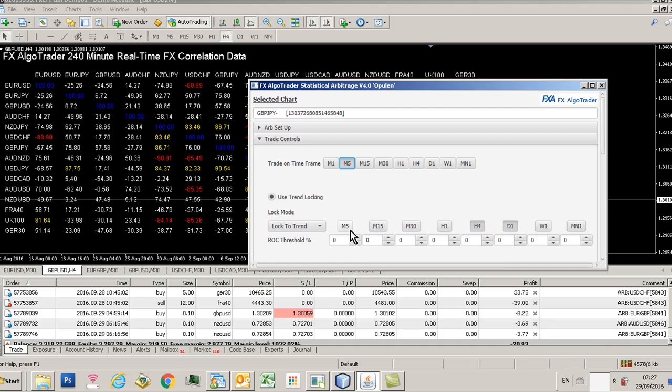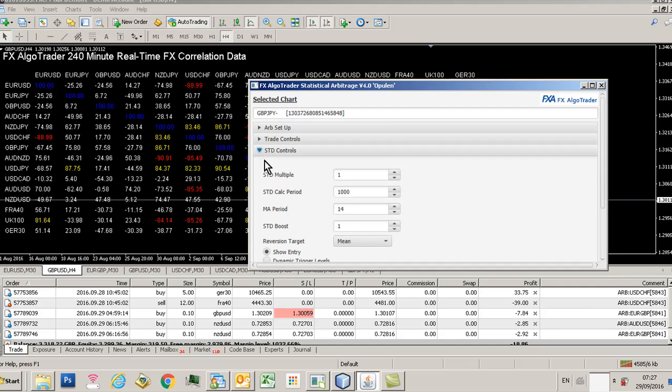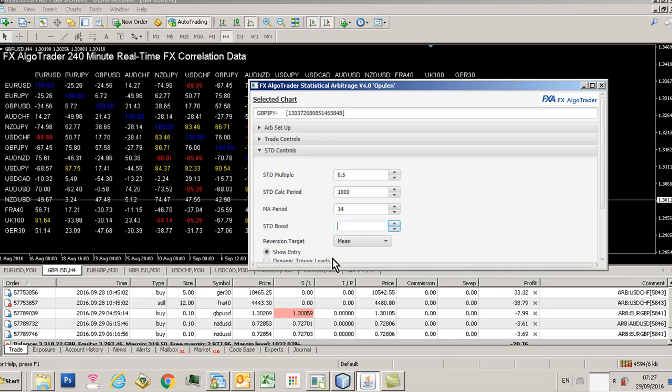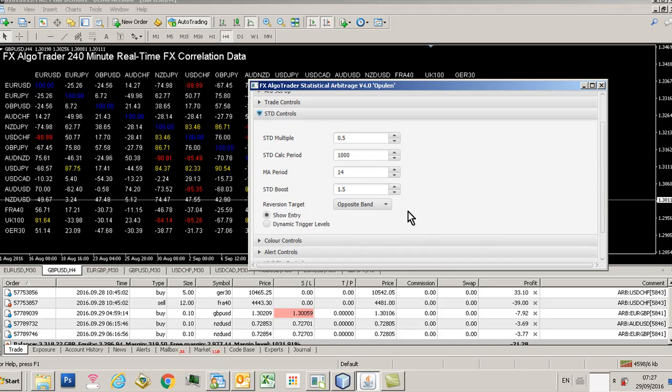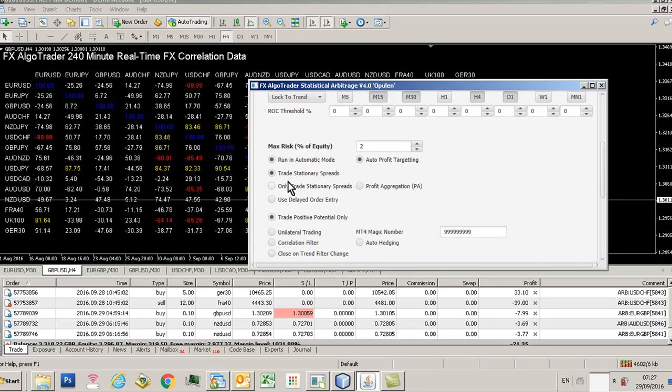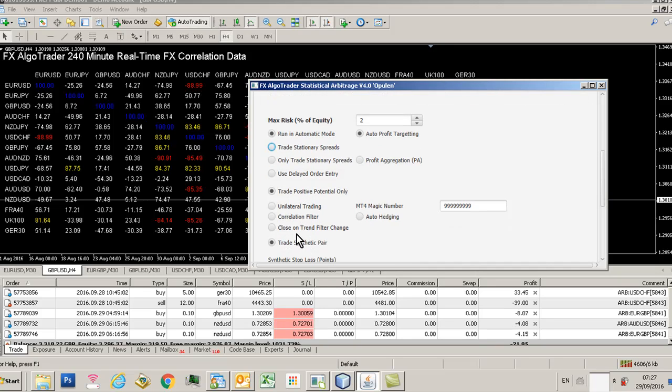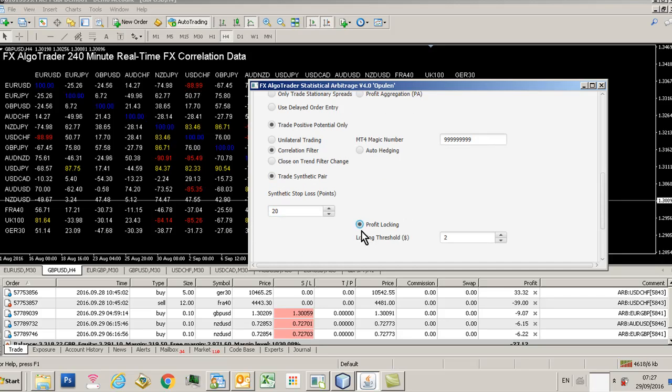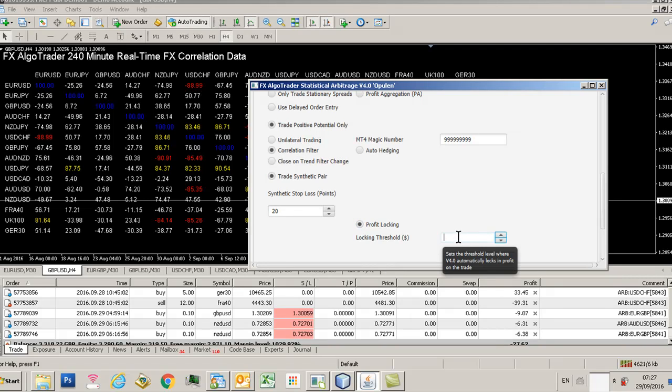You go to your trade controls, you decide the timeframe you want to trade, and you want to look to the trend say on two timeframes higher. You want to use quite a tight STD multiple of half, and you want to boost your STD exit on the opposite band by 1.5. You're going to go for an opposite band exit, you're looking to trend which we've decided here. We don't want to trade stationary spreads, we're just looking for trending situations. We're only going to trade positive potential only, we're on a lock with correlation filter, we're using a synthetic pair, and we'll put say a 20 pip stop loss on that.